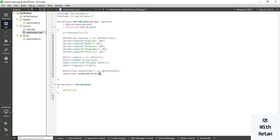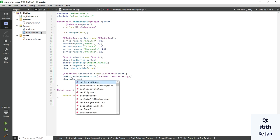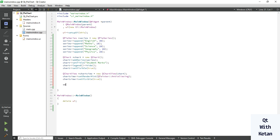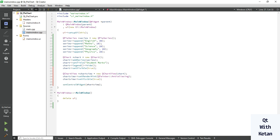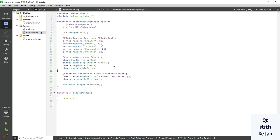Now let's create the chart view. Set the render hint to QPainter anti-aliasing, pass your chart argument here, and set visible to true. Also set central widget. Now let's run the application and wait for the build. You can see the student marks report card displayed in the pie chart.